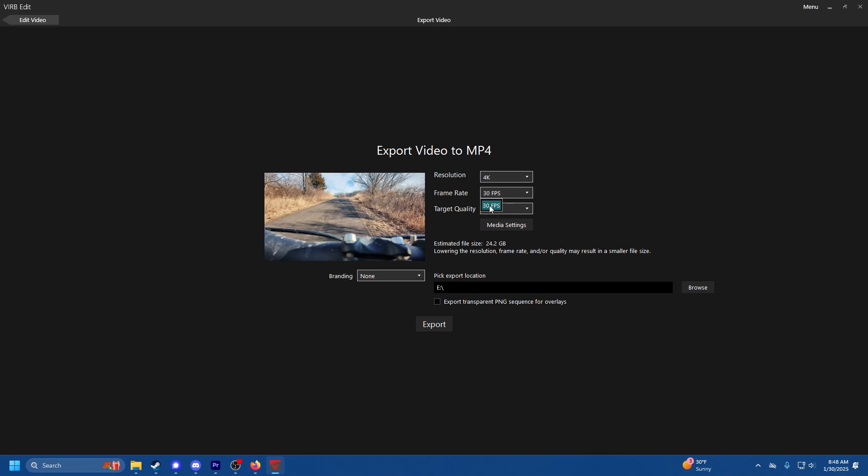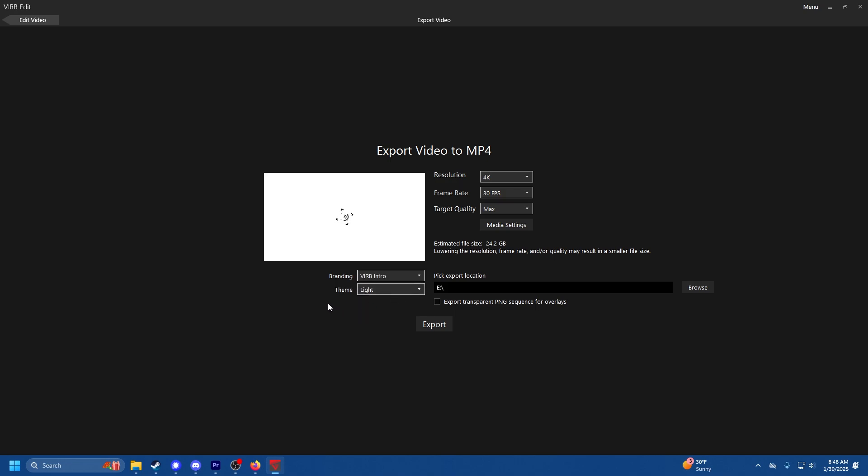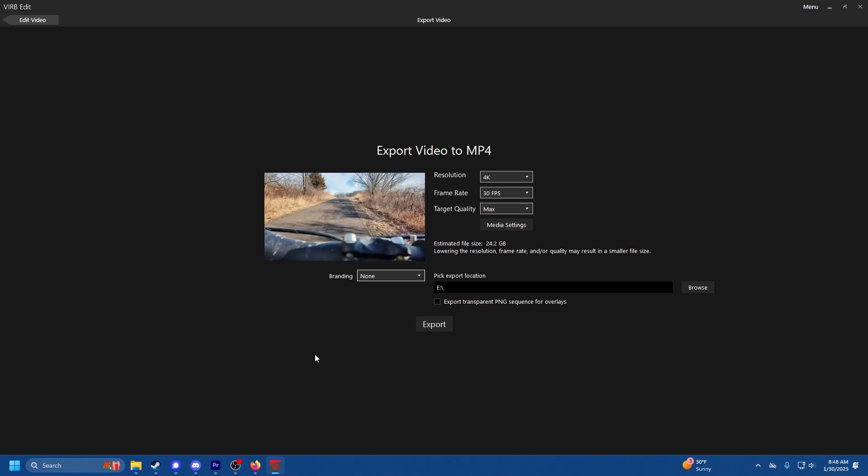It says 30 fps, I'm going to upscale that to 60 in my editing software. Target quality I set to max, media settings you don't really have to worry about. Branding, by default it's going to have VIRB intro and obviously this wasn't shot on a VIRB, this was shot on my cell phone so we're just going to do none. Also I don't like branding that's not mine.